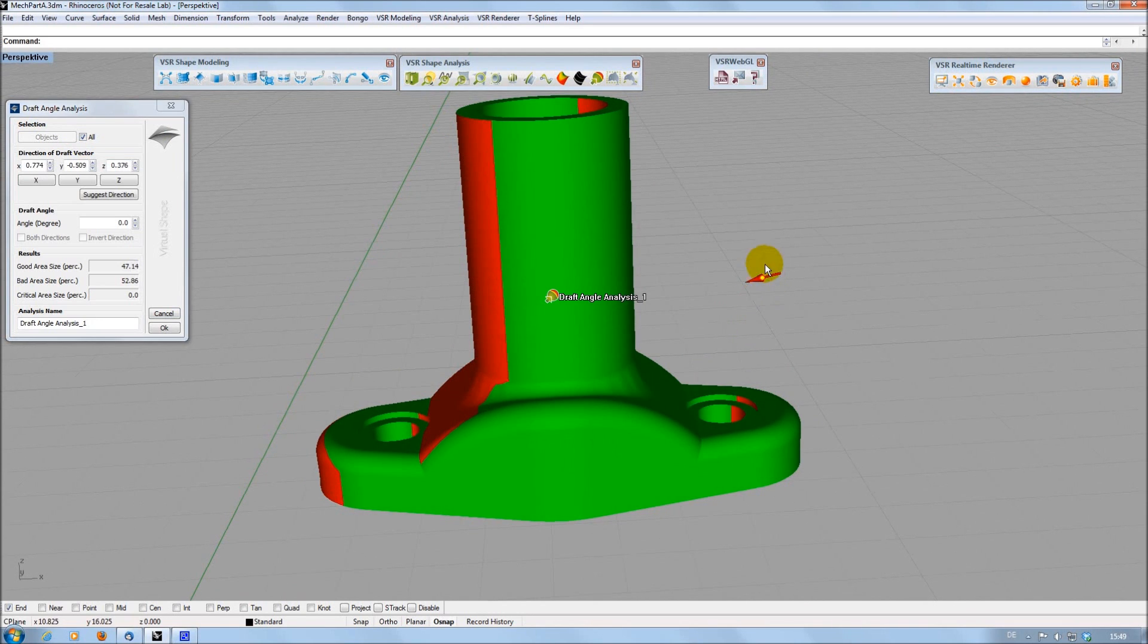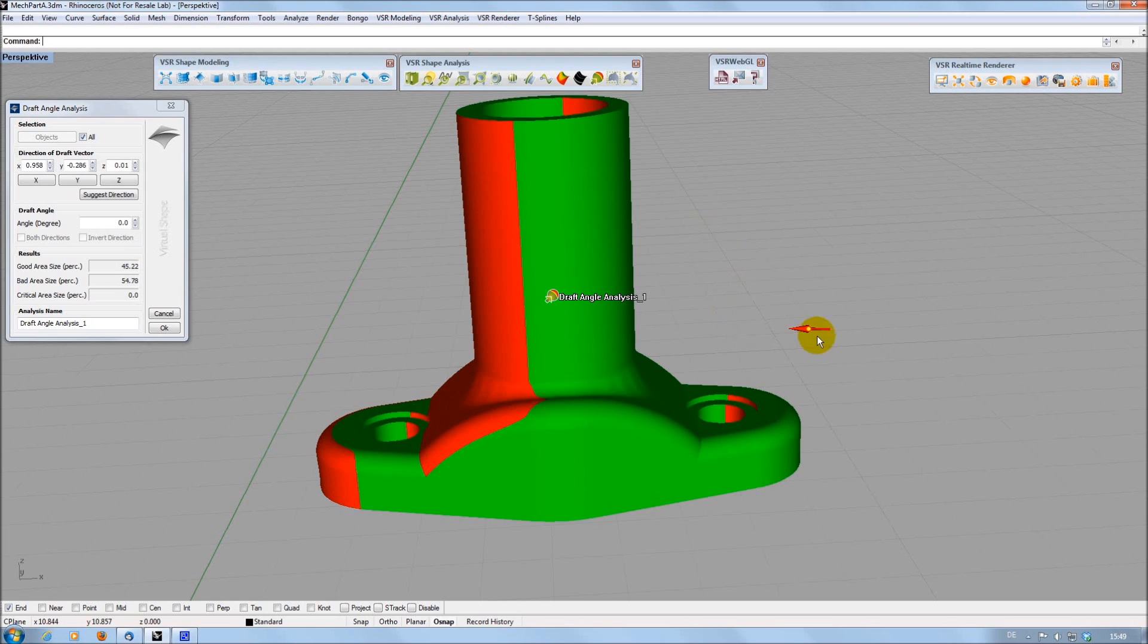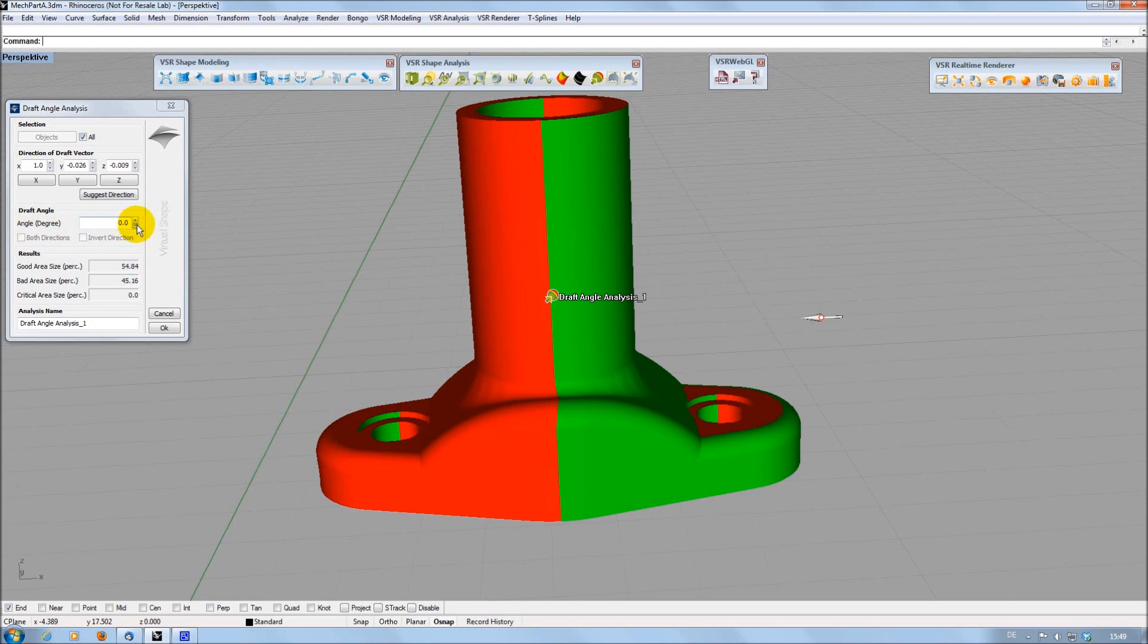When pressing the Shift key while moving the handle, this happens instantly. You also have the option to enter an angle to mark up the critical transition area in yellow.